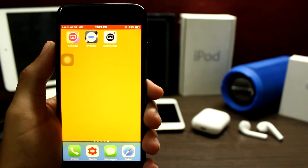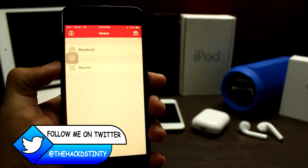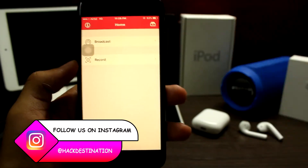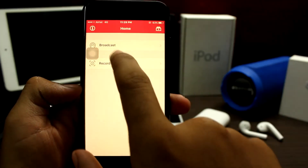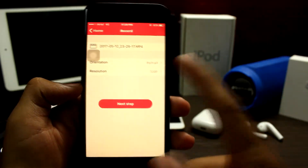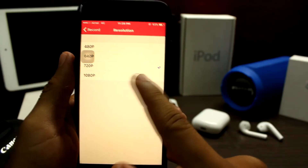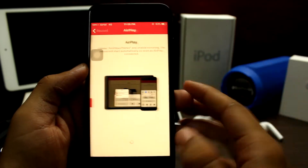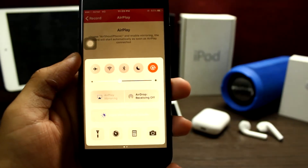Coming up at number 3 is Airshow. It's the oldest screen recorder for iOS, but it does not give you more features than other screen recorders do. You can click on record, choose your orientation, resolution — max is 1080p — and you can change your video name from here. Then simply select Airplay and click on Airshow.